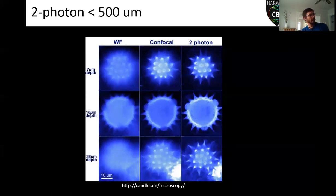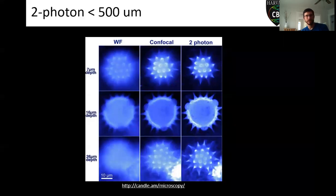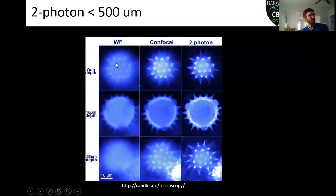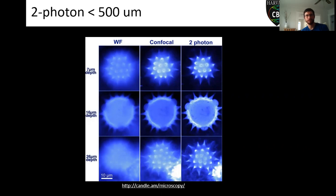Once you get beyond the imaging depth of a two-photon, you're going to have to do some sort of preprocessing to image deeper. This is about the best we can do for a live sample — you're not going to go any deeper than this imaging into a live organoid. Everything from here on requires fixing your sample and then processing it for downstream imaging.